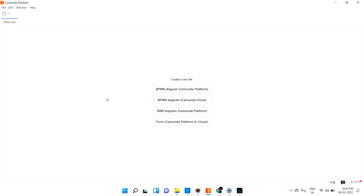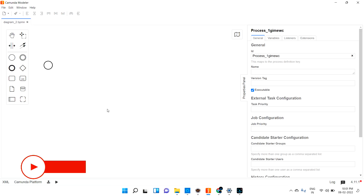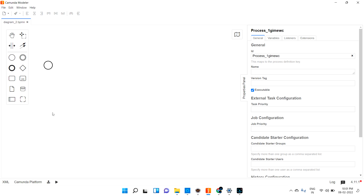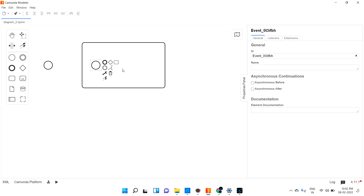Let's see how it may happen and how we can configure that in real time. Let me go and create one BPM diagram. So this is where you can create a subprocess. Let me create a subprocess — I'll just drag and drop it.